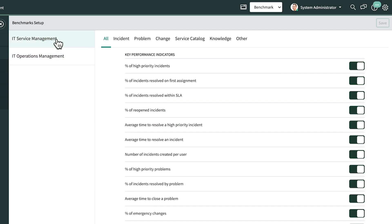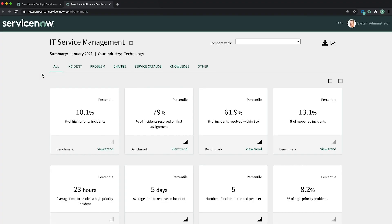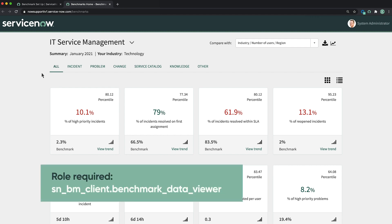After opting into benchmarks, we use the benchmarks dashboard to review our KPI data, performance trends, and indicator scorecards. The SNBM Client Benchmark Data Viewer role is required to view the dashboard.